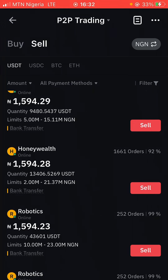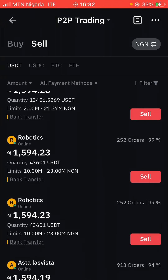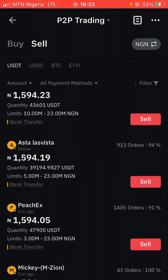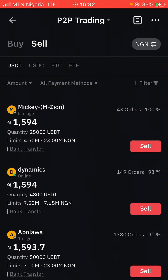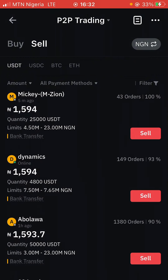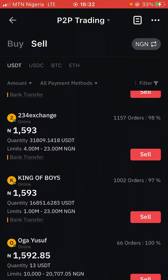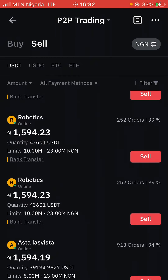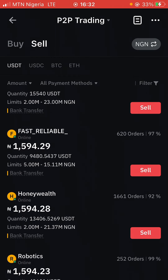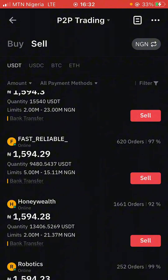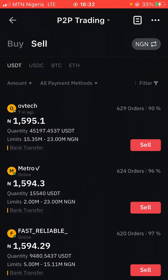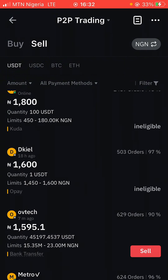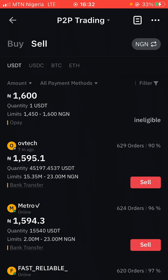On the screen here you can see a crypto arbitrage opportunity. I'm on the P2P market on the Bybit exchange, and what you can see here is the amount people are selling their USDT for — 1,594 naira. As you can see, this one is only 1,600 and the rest you can see right here.